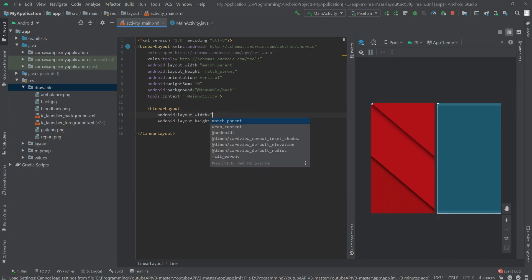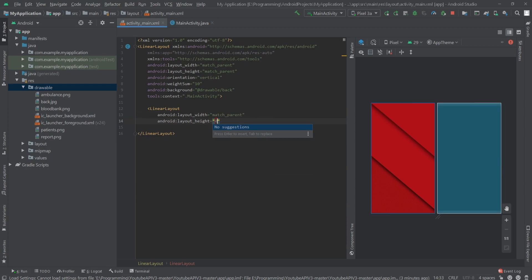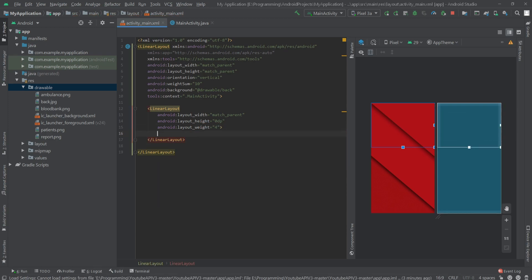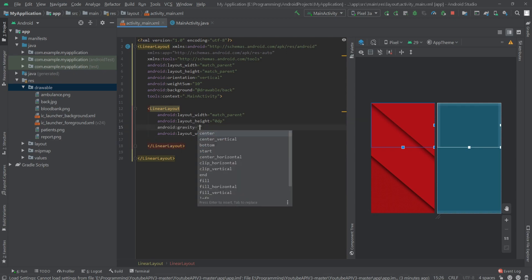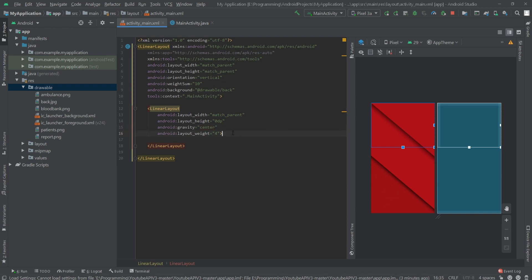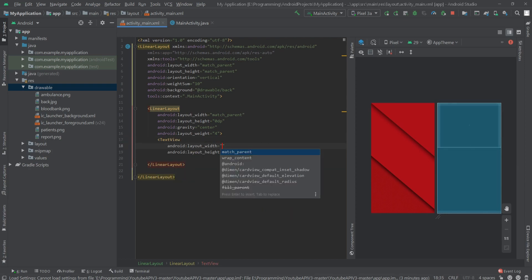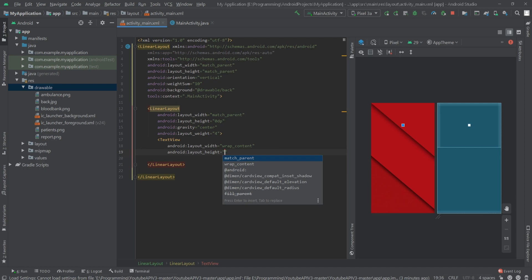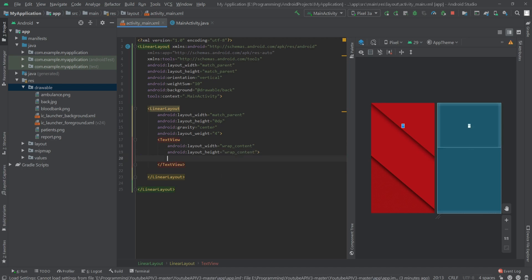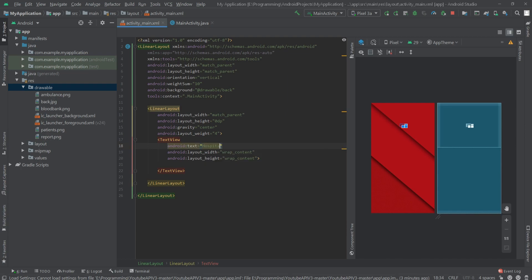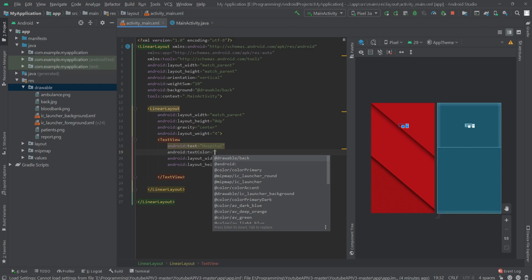Inside the LinearLayout we will create another LinearLayout. The width would be match parent, the height would be 0dp, and the layout weight would be 4. The gravity will be center. Inside this LinearLayout we will create a TextView. The width would be wrap content and the height would be wrap content.